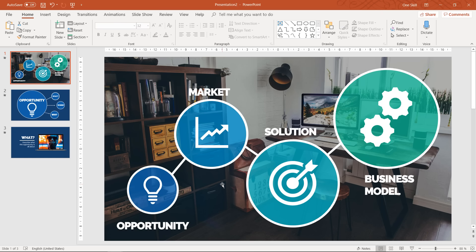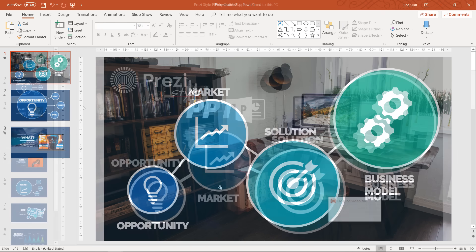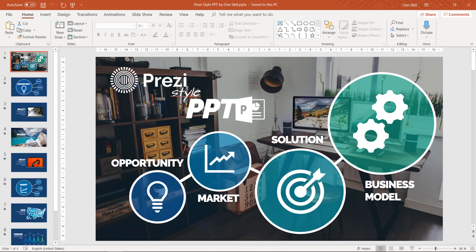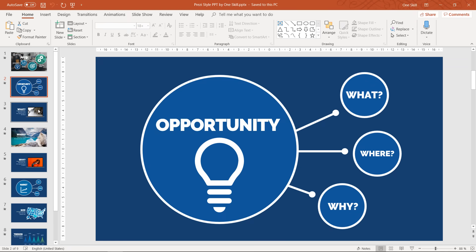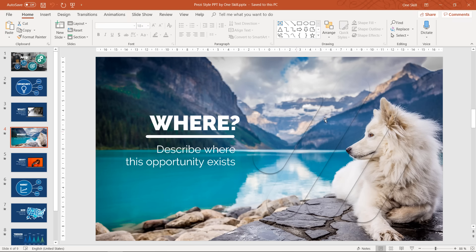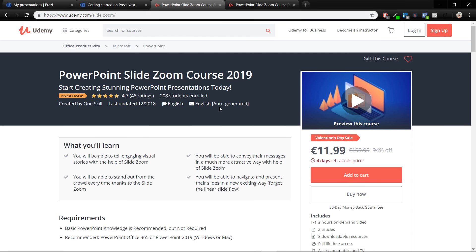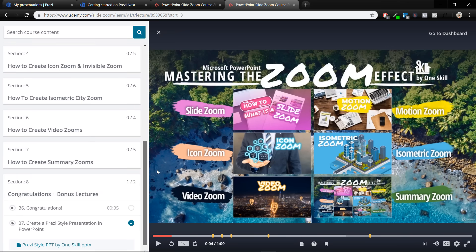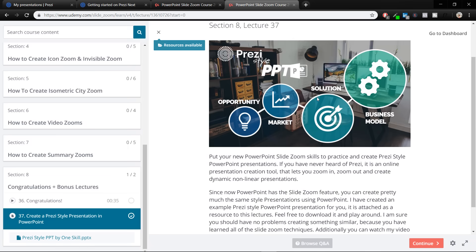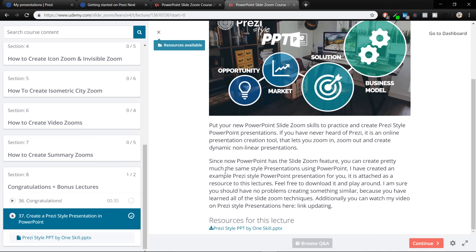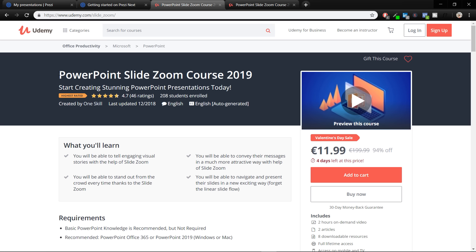Ladies and gentlemen, you have learned how to create a Prezi style PowerPoint presentation — congratulations! I didn't manage to show all the slides I wanted — in my original presentation I created a few more slides including one with an animated image placeholder. I'll attach this presentation to my PowerPoint Slide Zoom course 2019 — please check it out if you haven't already. The file will be attached to the lecture called 'Create a Prezi Style Presentation in PowerPoint.' Current students get this lecture for free, and I highly recommend the course to everyone. Thank you for watching and I'll see you in the next one!